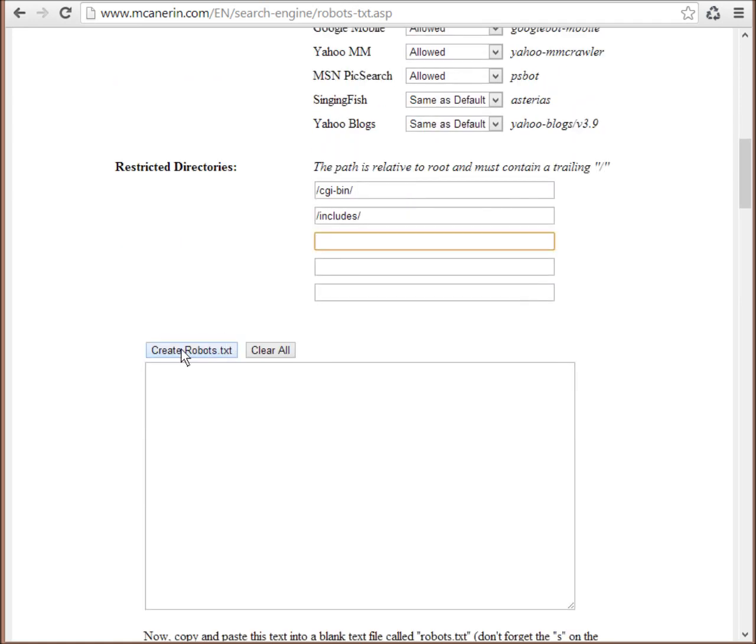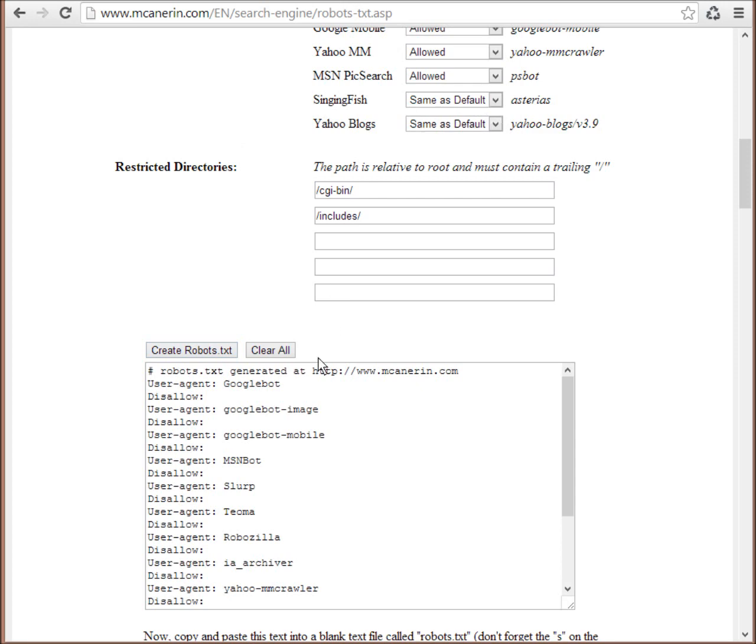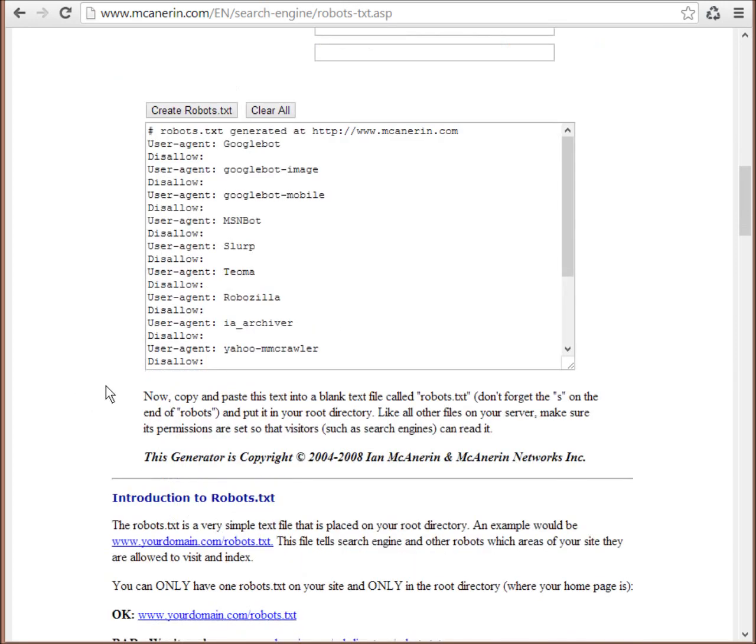So let's generate the robots.txt file. And let's have a look what the robots.txt file looks like.